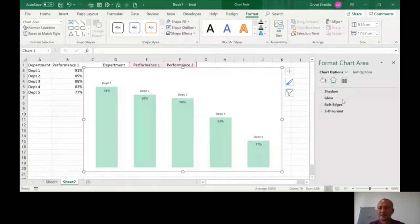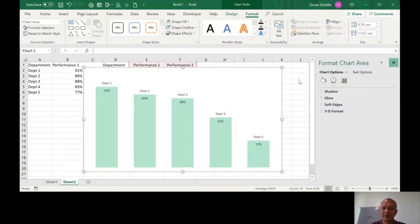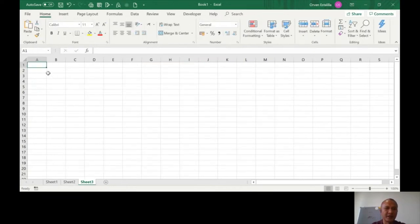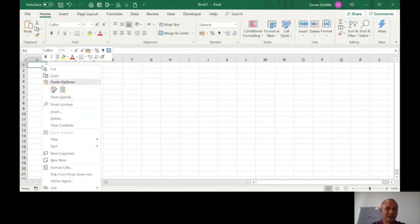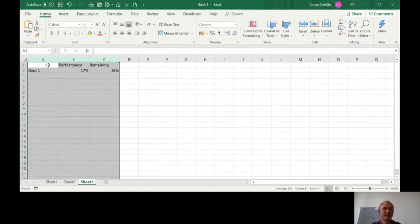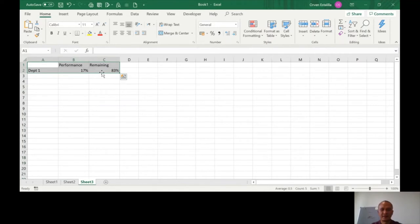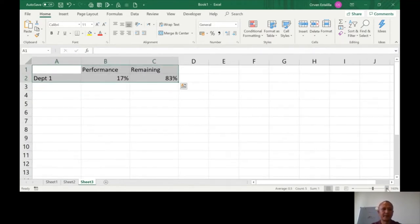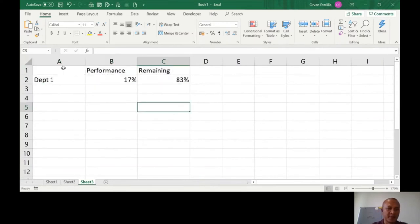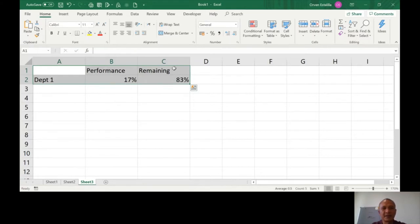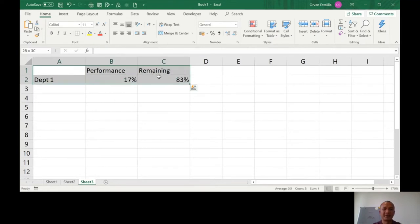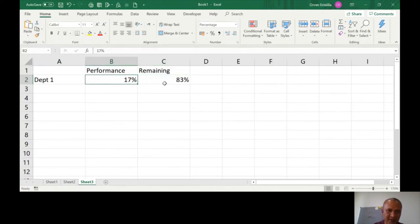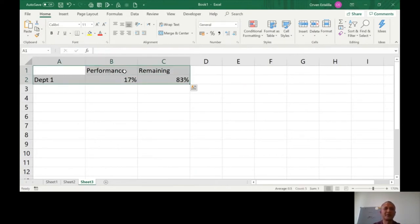This is our previous chart, the minimalist column and bar chart. Let's add a new chart. I'm going to paste this and make it bigger for easy recognition. Department 1 is 17% performance, the remaining is 83%. I just made it so the remaining equals 100 minus the 17%.